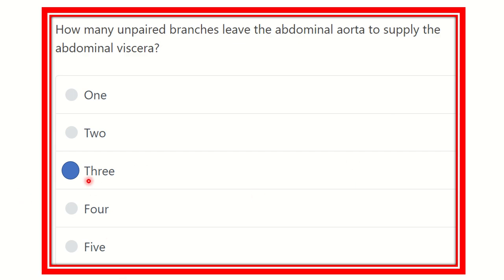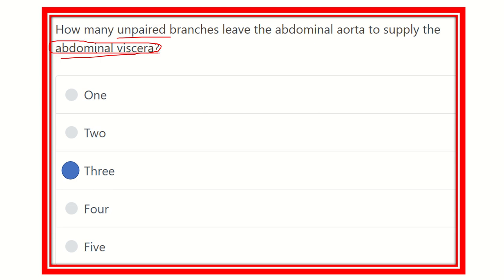Our answer is now ready — the answer is three. Three unpaired branches of the abdominal aorta supply the abdominal viscera. There is one additional unpaired branch, the middle sacral artery, but it does not supply the abdominal viscera — it goes to the pelvis and supplies the sacral area. So the answer is three. Thank you all.